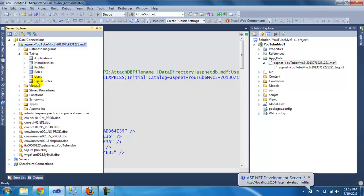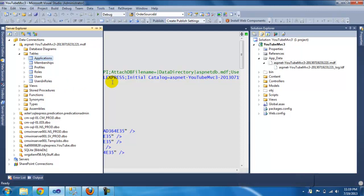So here are the tables that it created when I ran and registered.